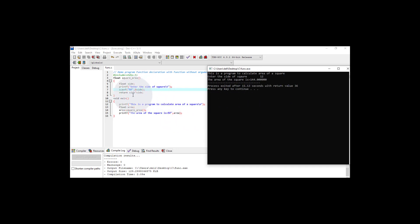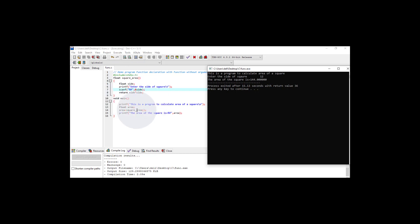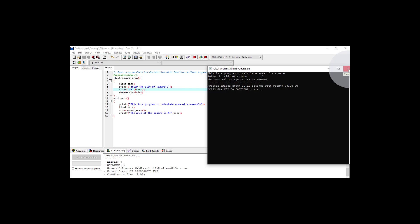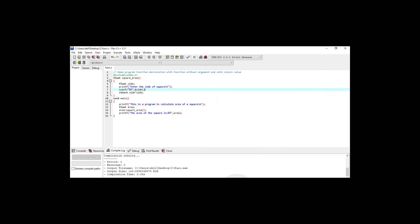So this is a function declaration where the function will return a value in the form of float, but it will not take any argument. This is how we can declare a function that returns a value but does not take any arguments. That's all for now — see you soon in the next video.